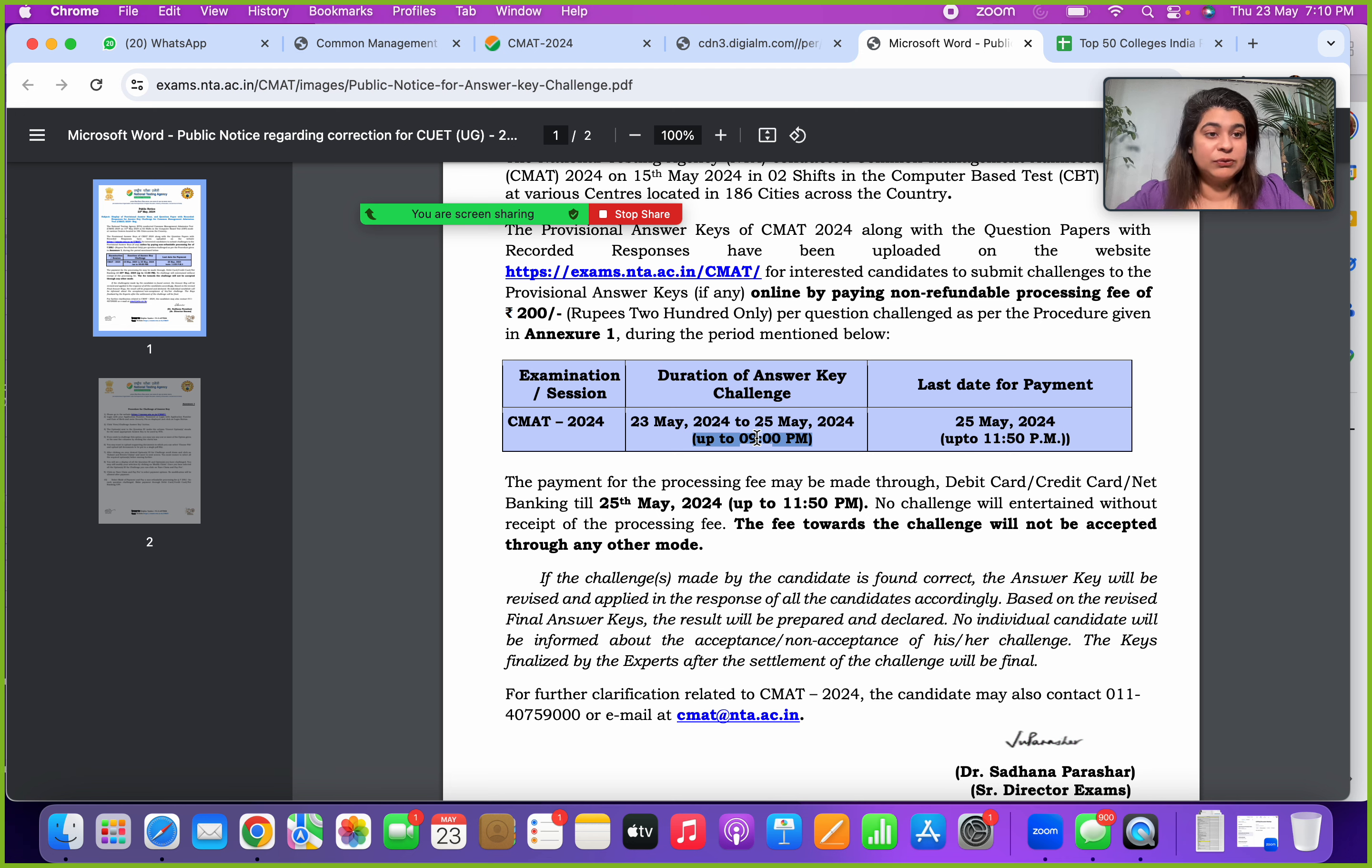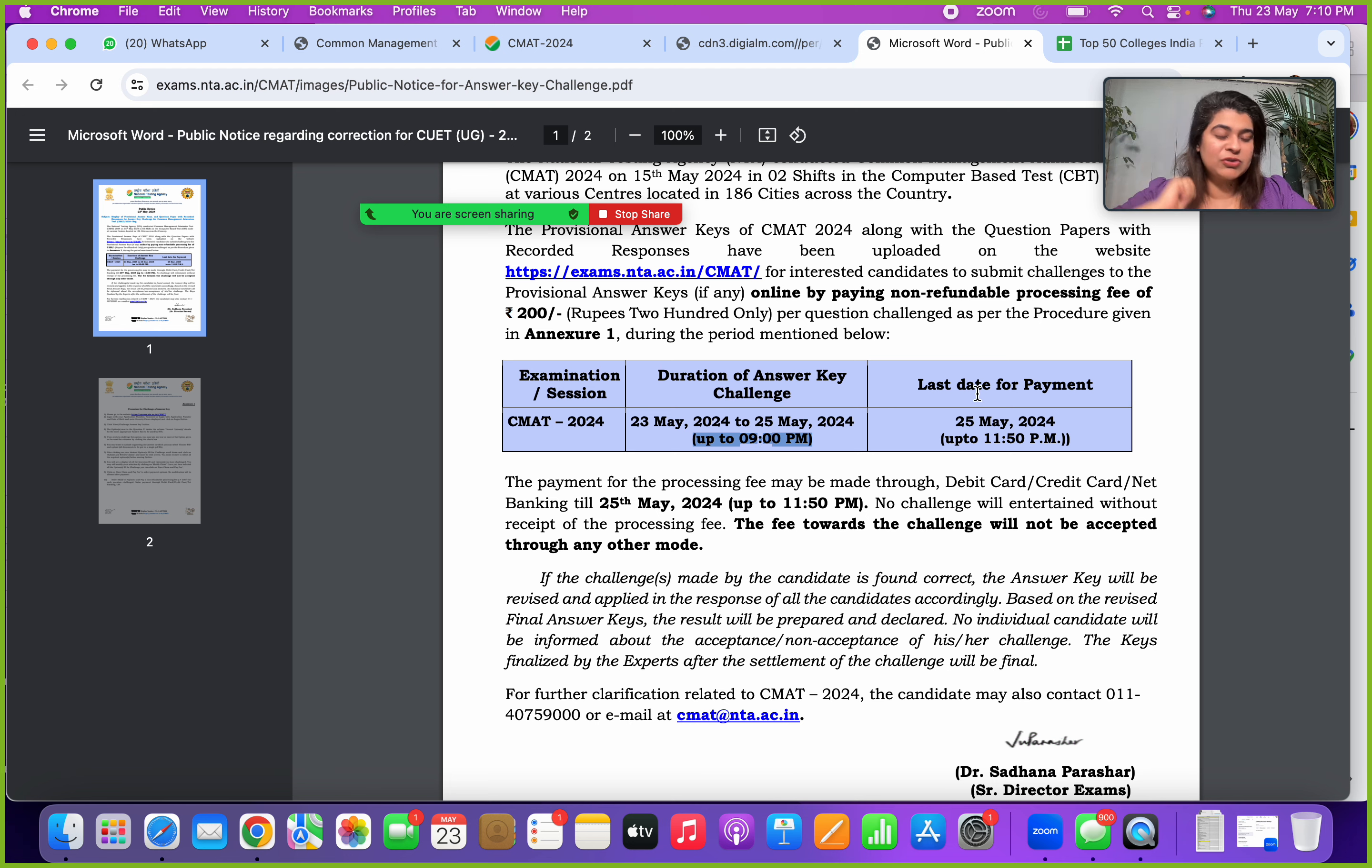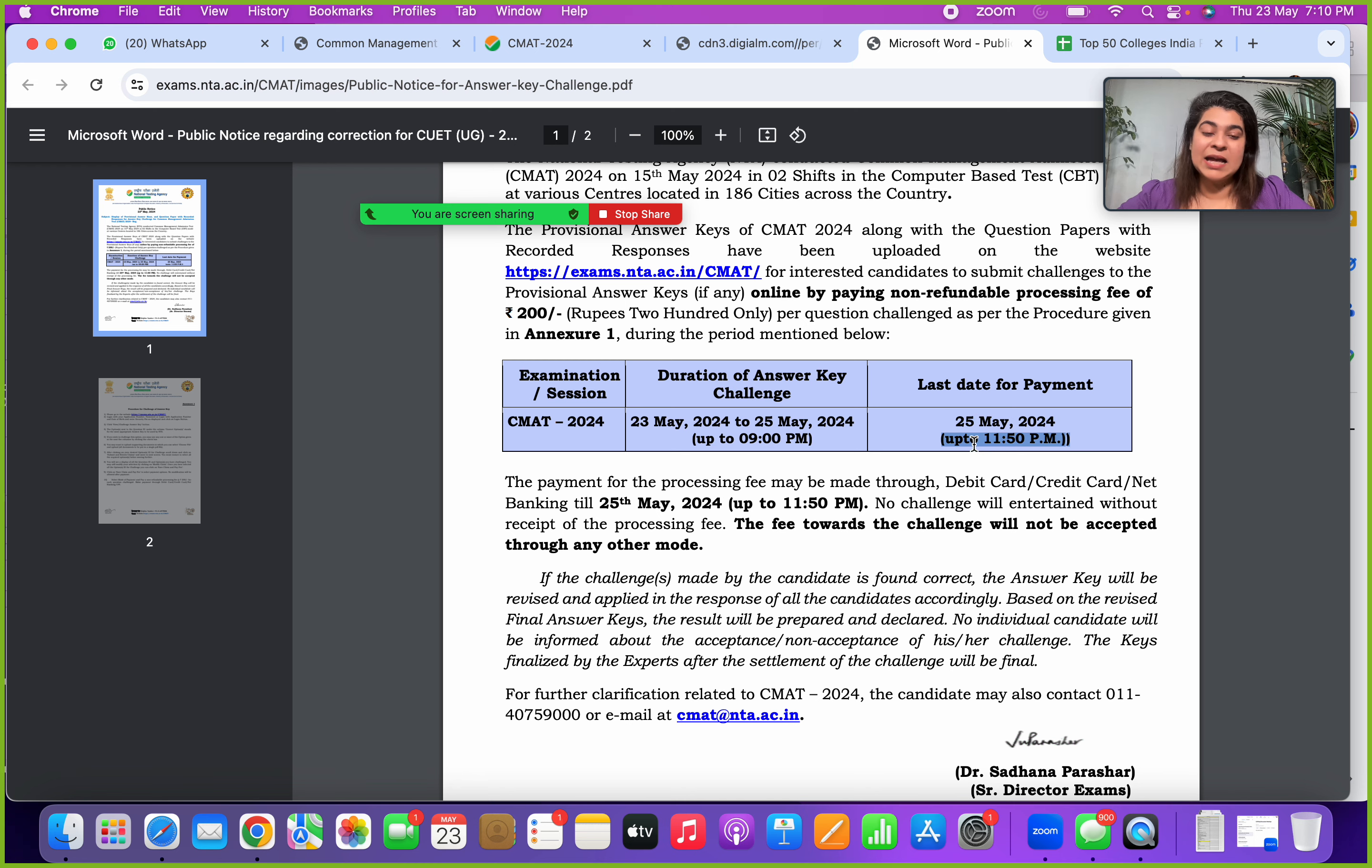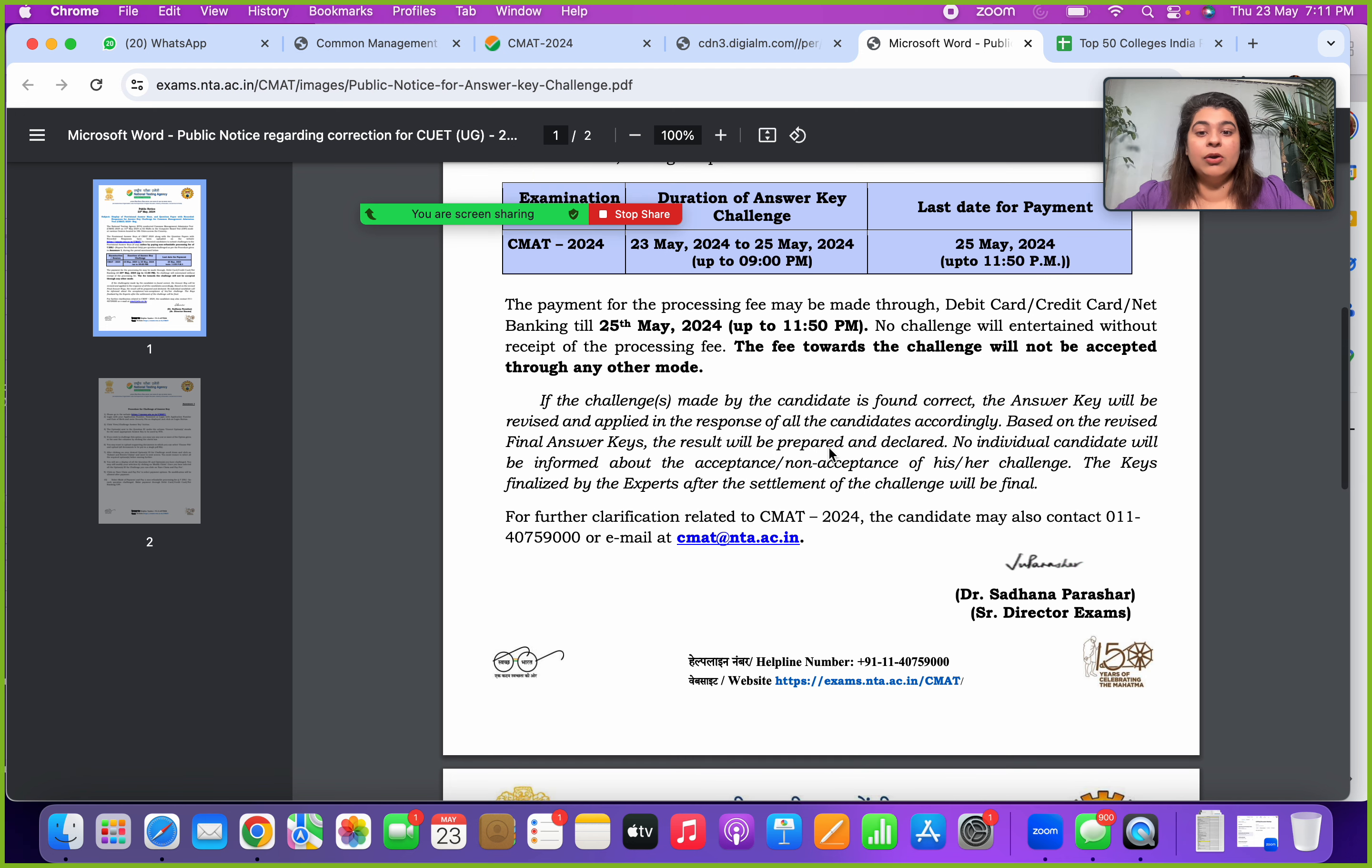Payment which is the process or the number of questions basis what you will be filling in, that payment deadline is 11:50 PM on Saturday 25th of May. Your payment can be done through debit card, credit card, and net banking. There is no other mode of transaction available.